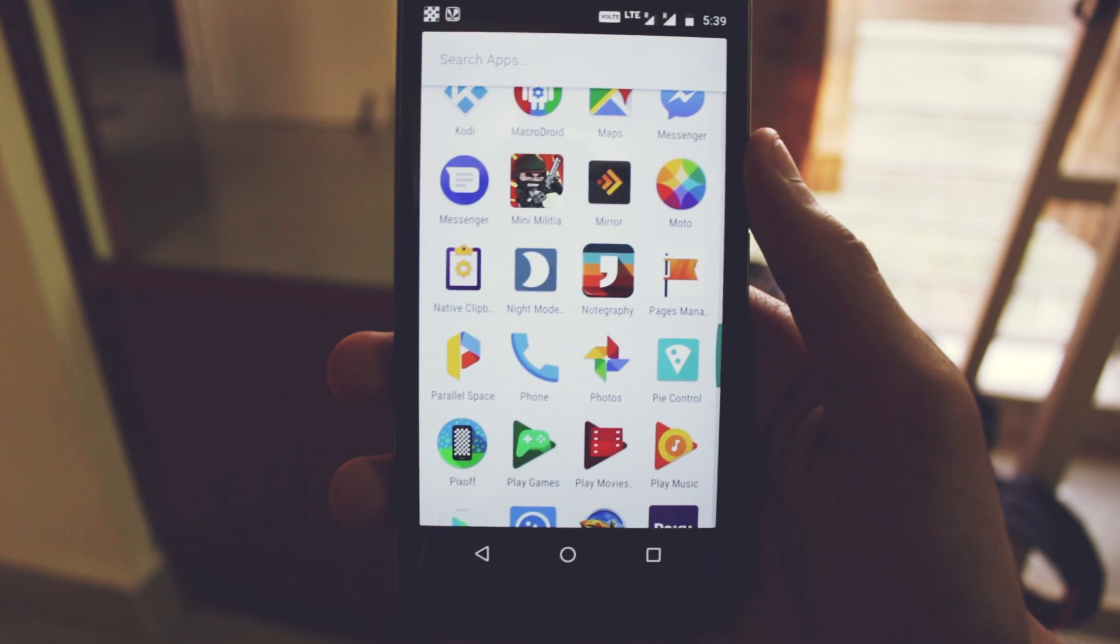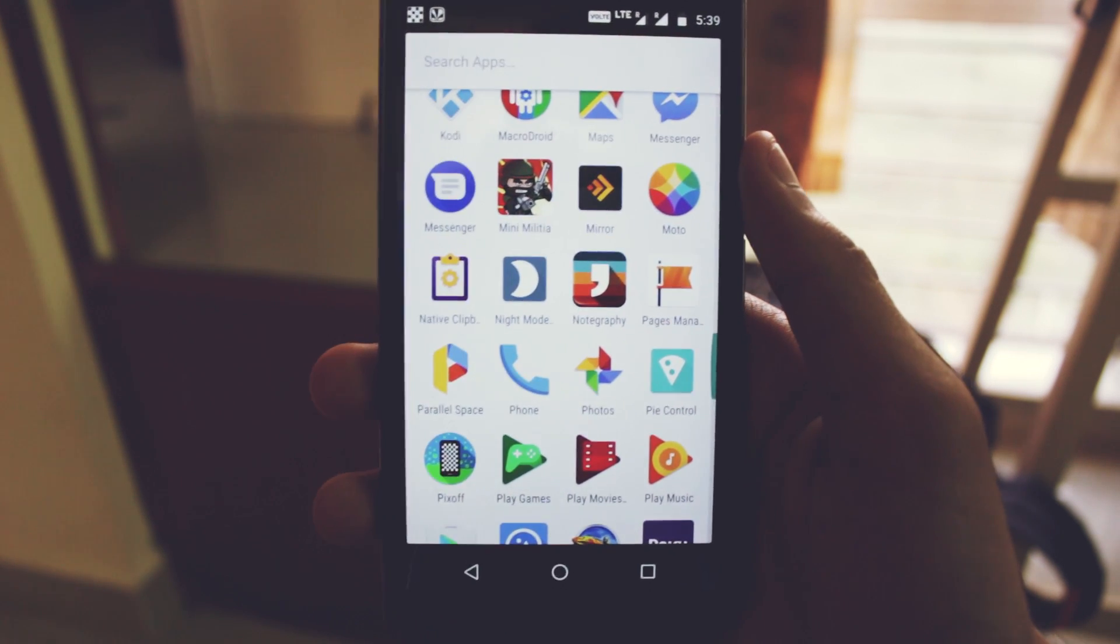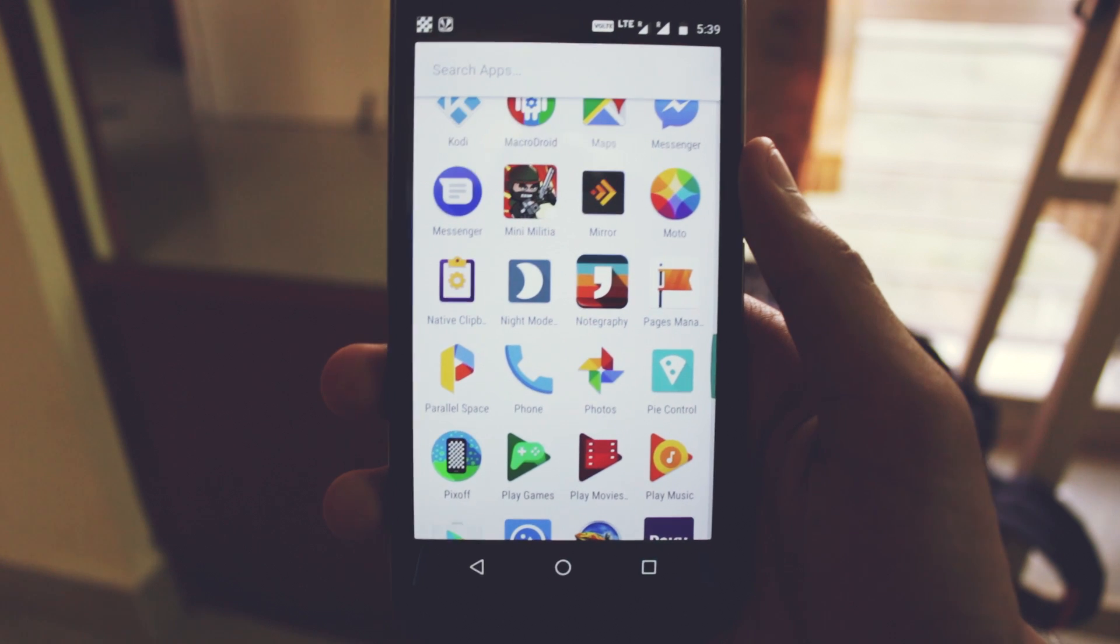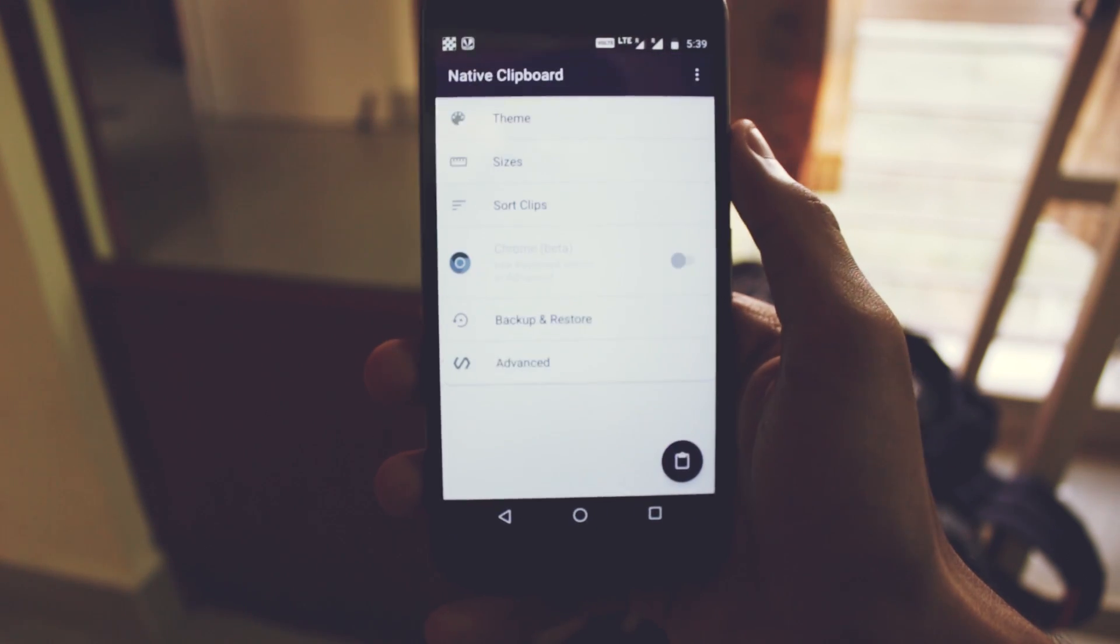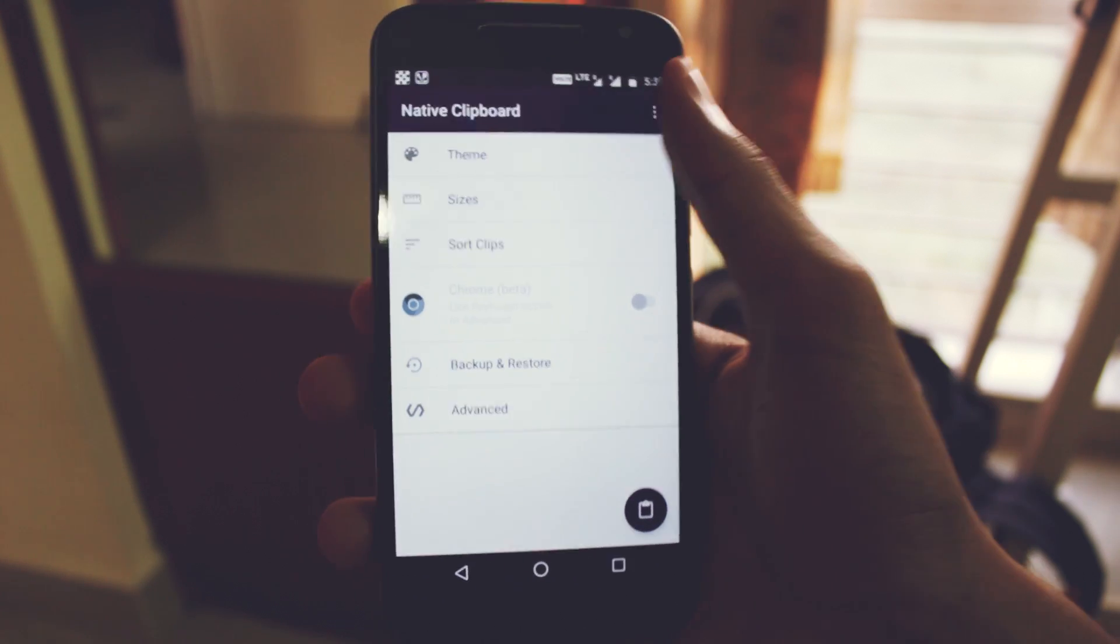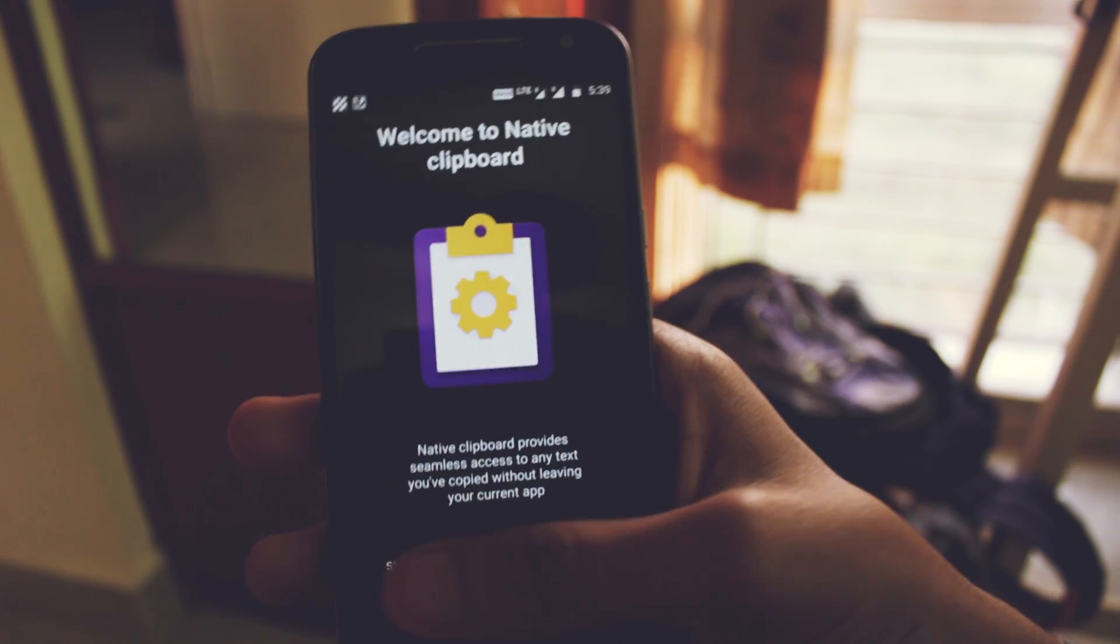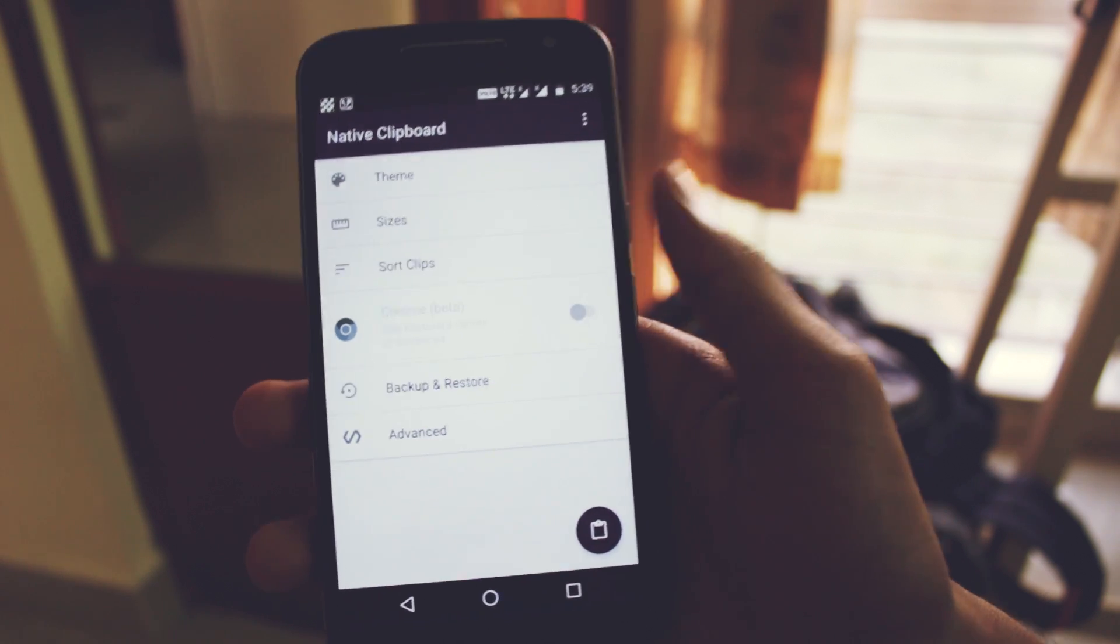This hack will let you copy multiple items at once and trust me, it might not sound as useful but when you start using it, it's quite addicting. This is the app, the Native Clipboard app. You'll just have to open this app, you'll get a small tutorial when you start the application. You can just skip that and I'll show you how this app works.